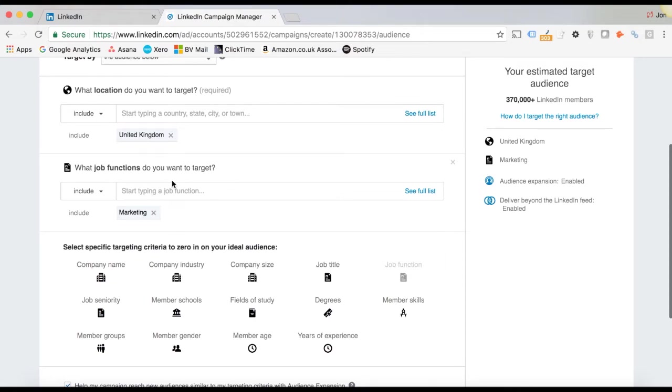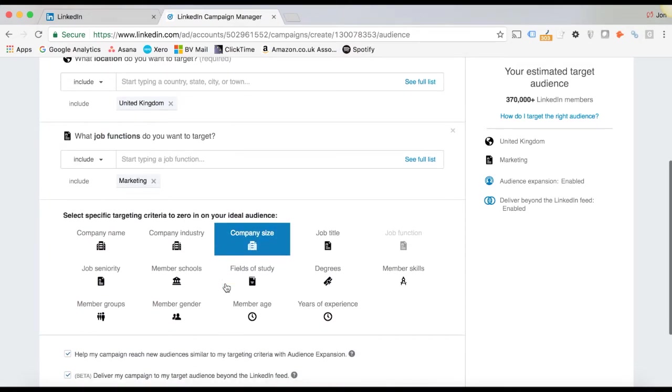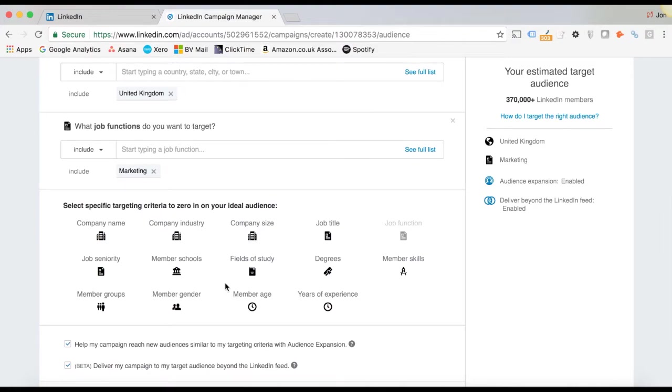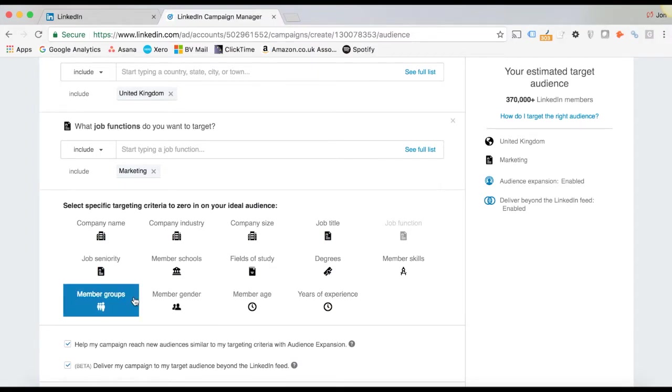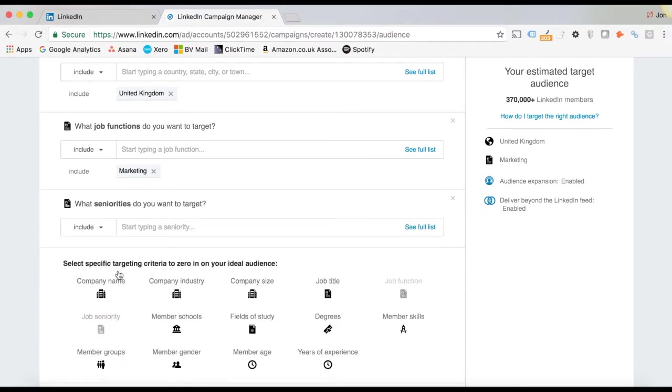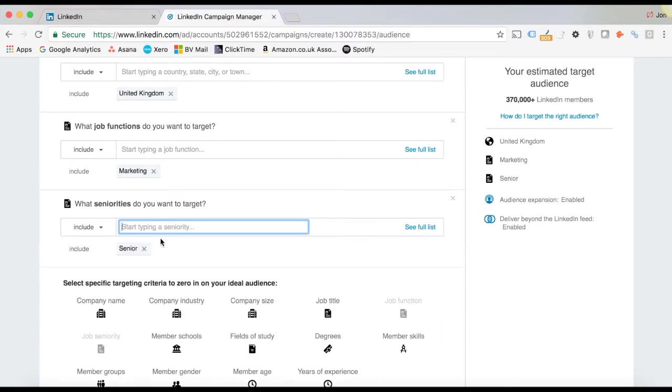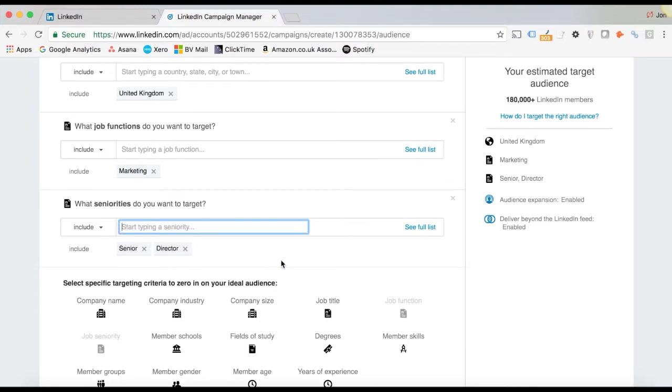You can start to filter down to things like job functions. This is where it gets so powerful for B2B because let's say you're running a campaign and you only want to target people with decision-making power. Really easy. You can just target people based on their seniority. So you can do senior, could do director level and kind of just leave it at that.